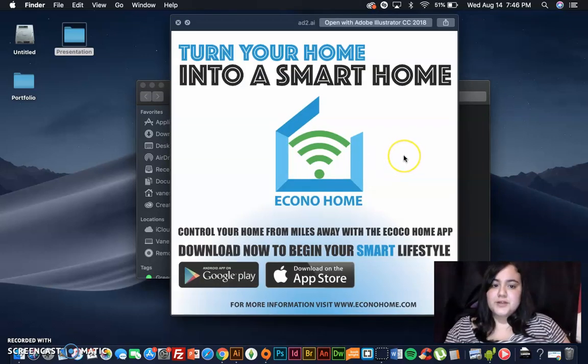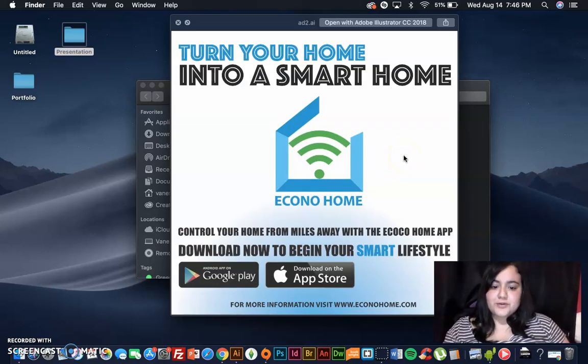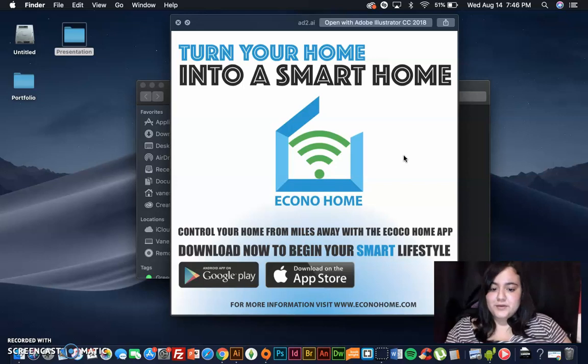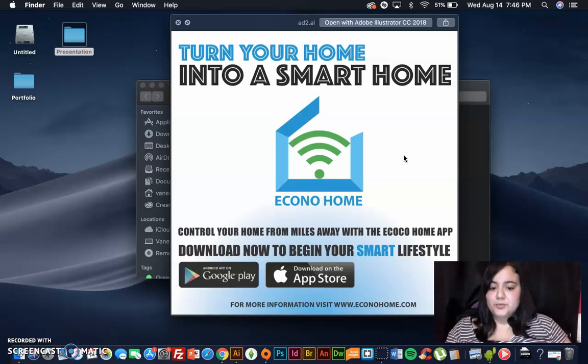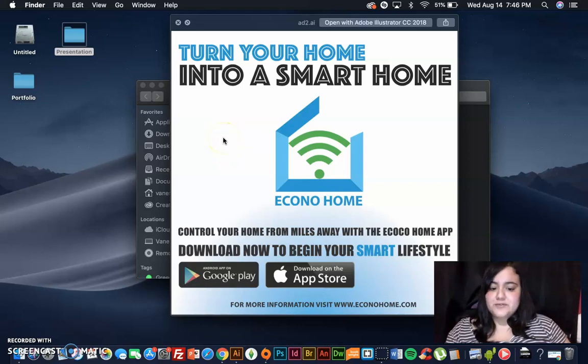Turn your home into a smart home. Control your home from miles away with the EconoHome app. Download now to begin your smart lifestyle. Available in Google Play and Apple Store. For more information, visit www.econohome.com.